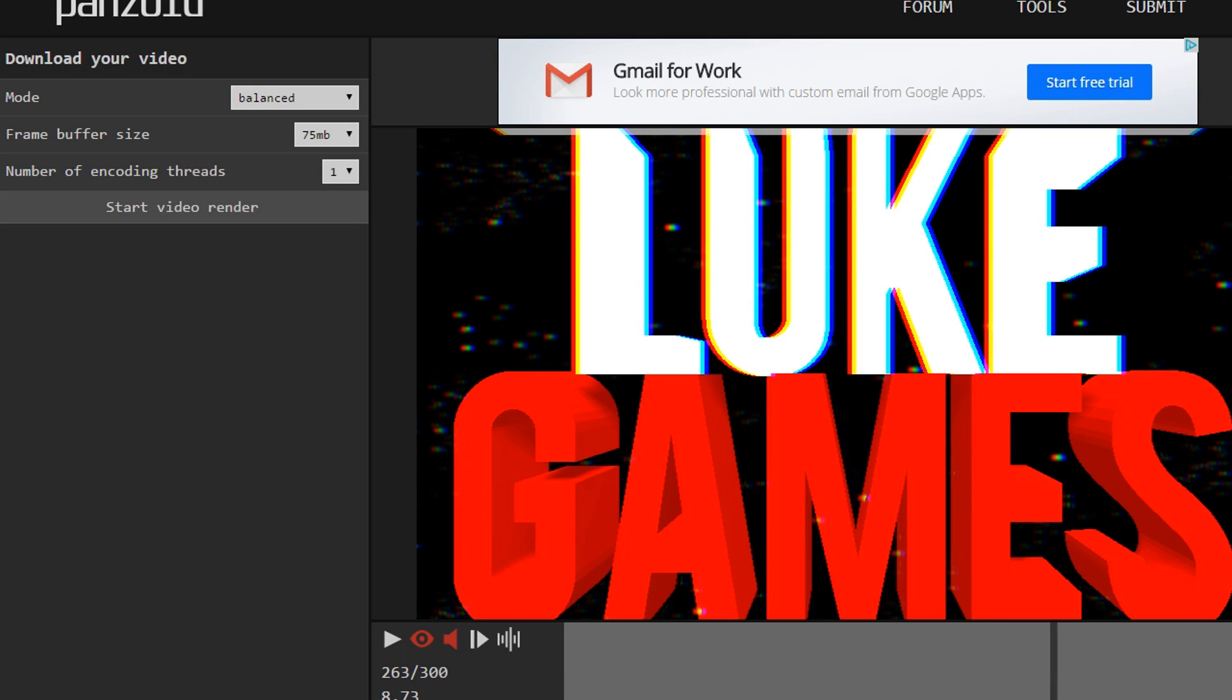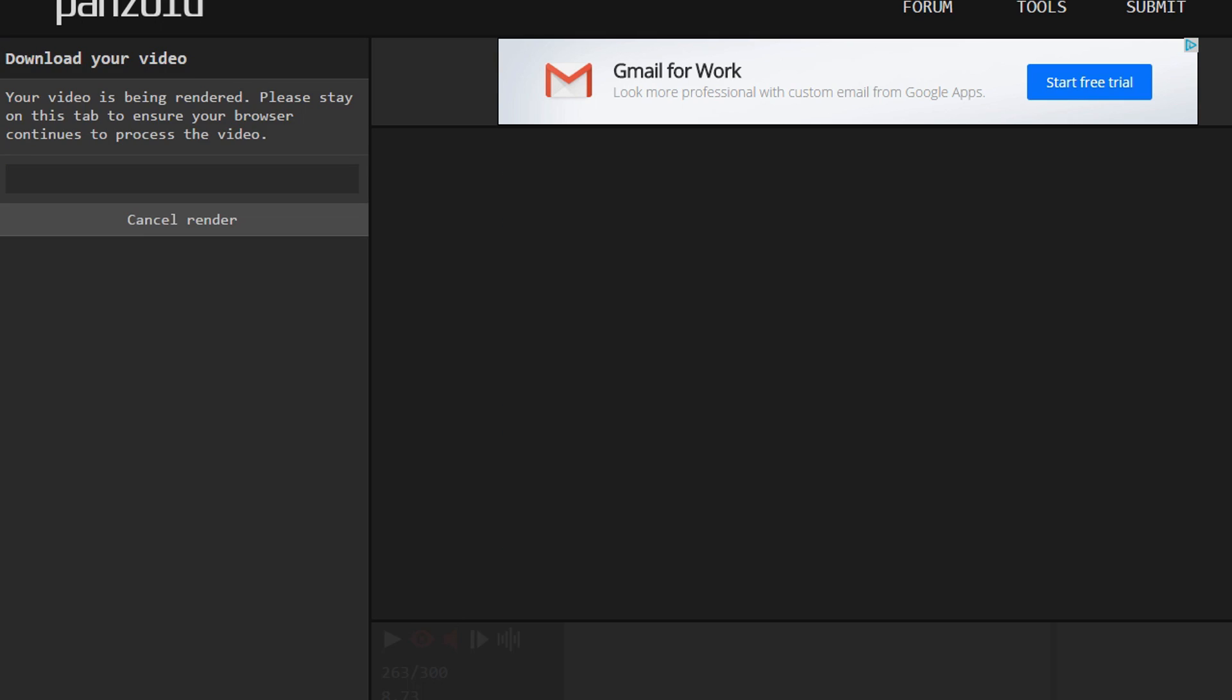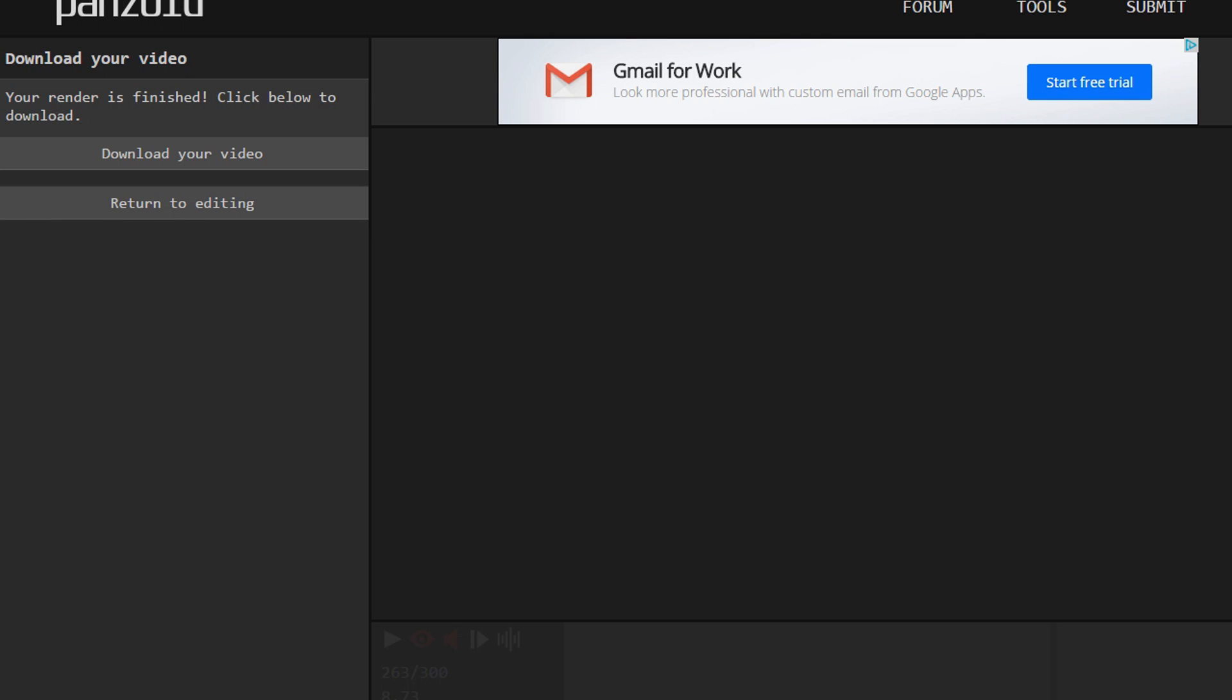And then like I say, what you do is start the video render. Once it's rendered, it will show a download link and I will do that right now. Once it's downloaded, I will show you what it looks like the after effect.